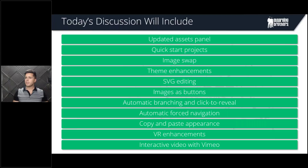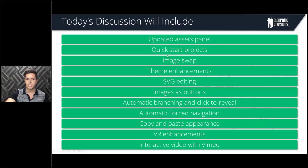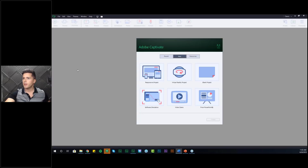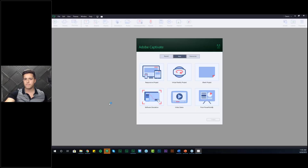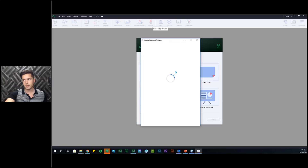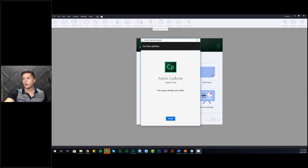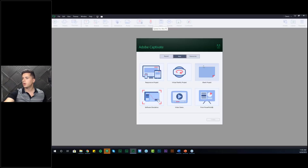We'll post a very detailed recap blog later this week — probably tomorrow — that will have a lot more information in case you miss anything. I'm going to jump right into Captivate. I'll be working in the brand new version, so make sure you update your Adobe Captivate 2019 installation by going to Help > Check for Updates. I'm now working in Captivate version 11.5 — the most current one — so make sure you're running that version to follow along.